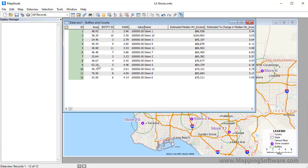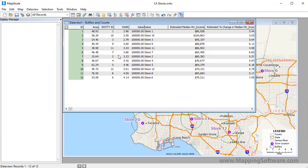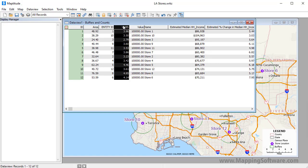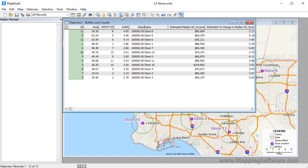And if we look at the Data View, and sort the Width column, you can see that there are 100,000 households within 2.7 miles of store 3, but you need to go out almost 5 miles from store 8 to encompass 100,000 households.